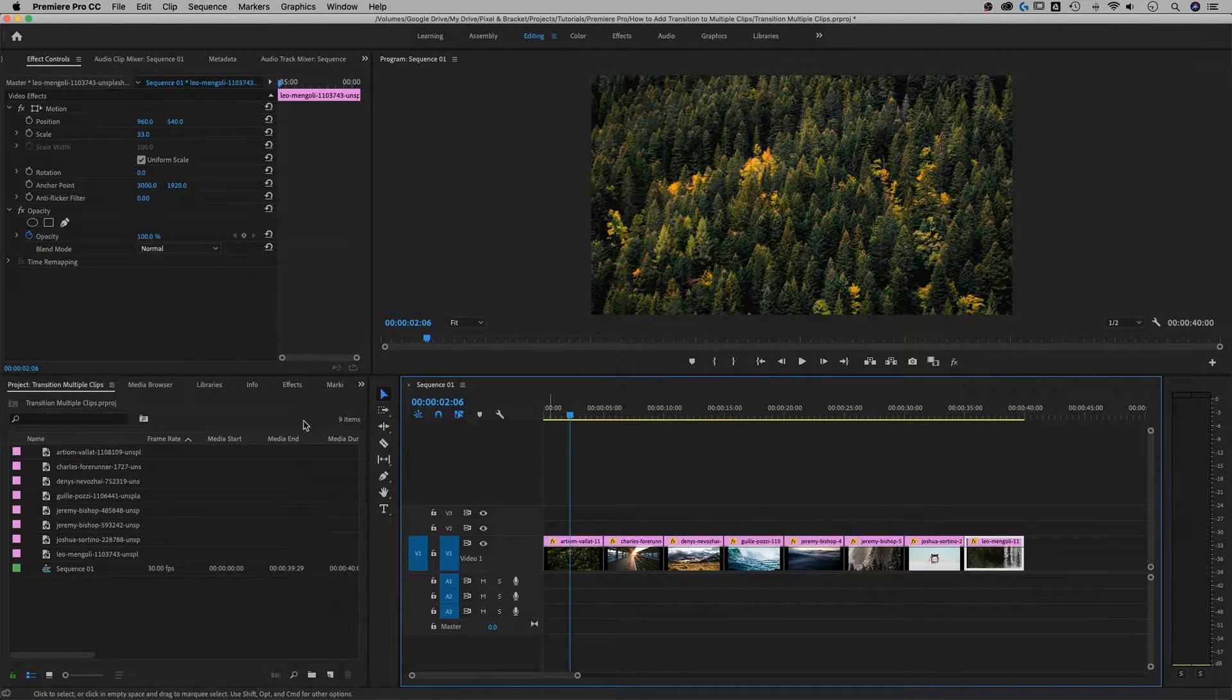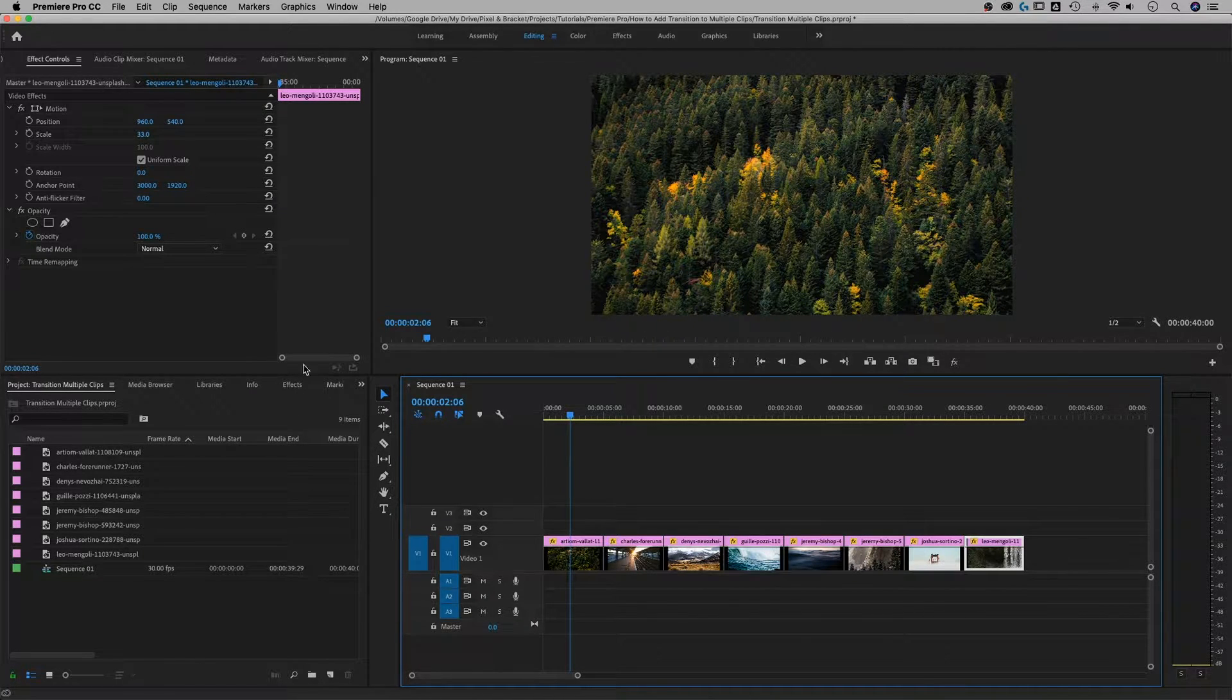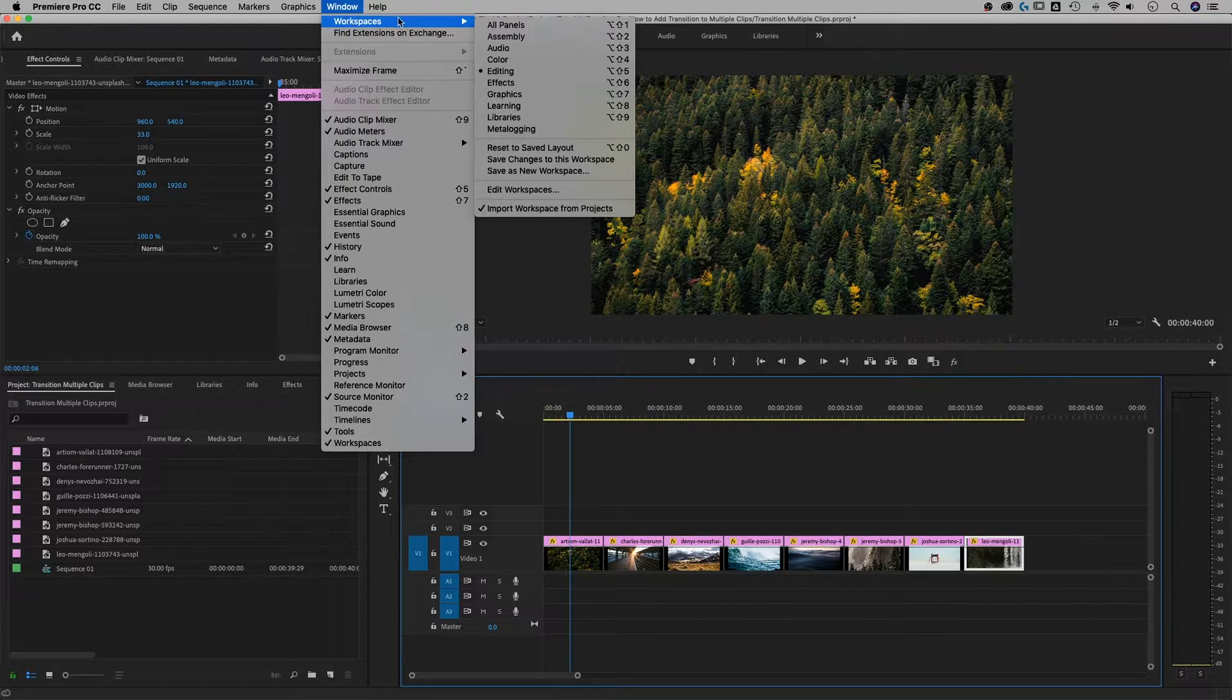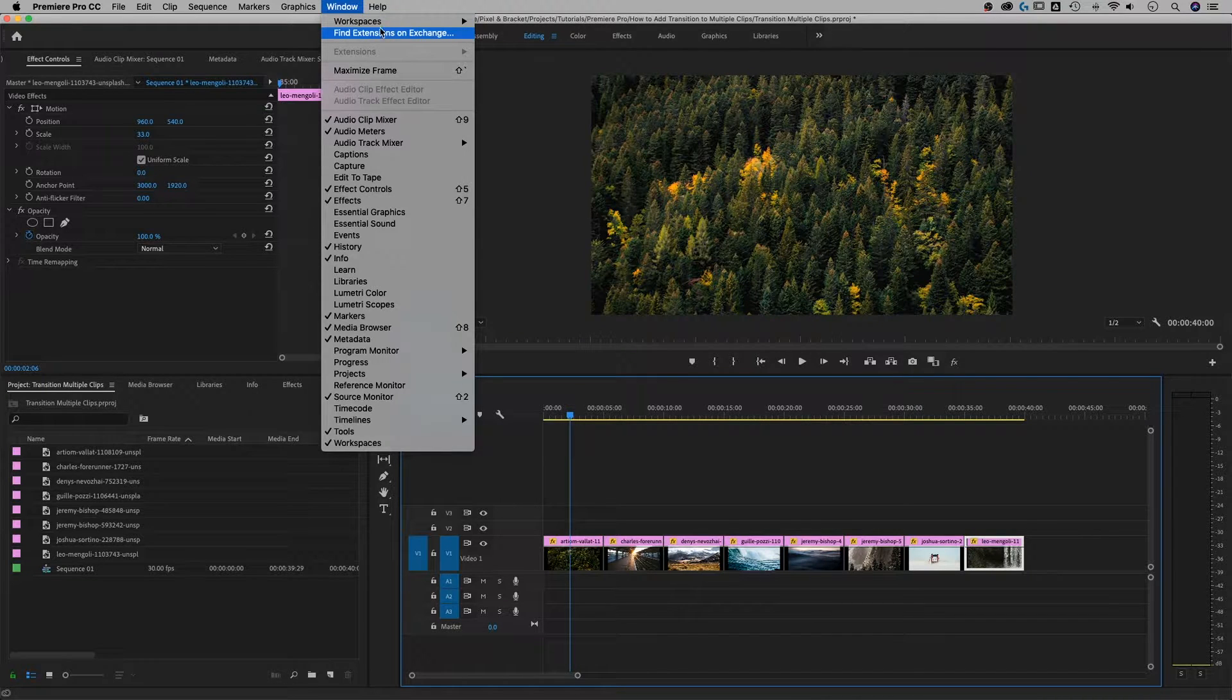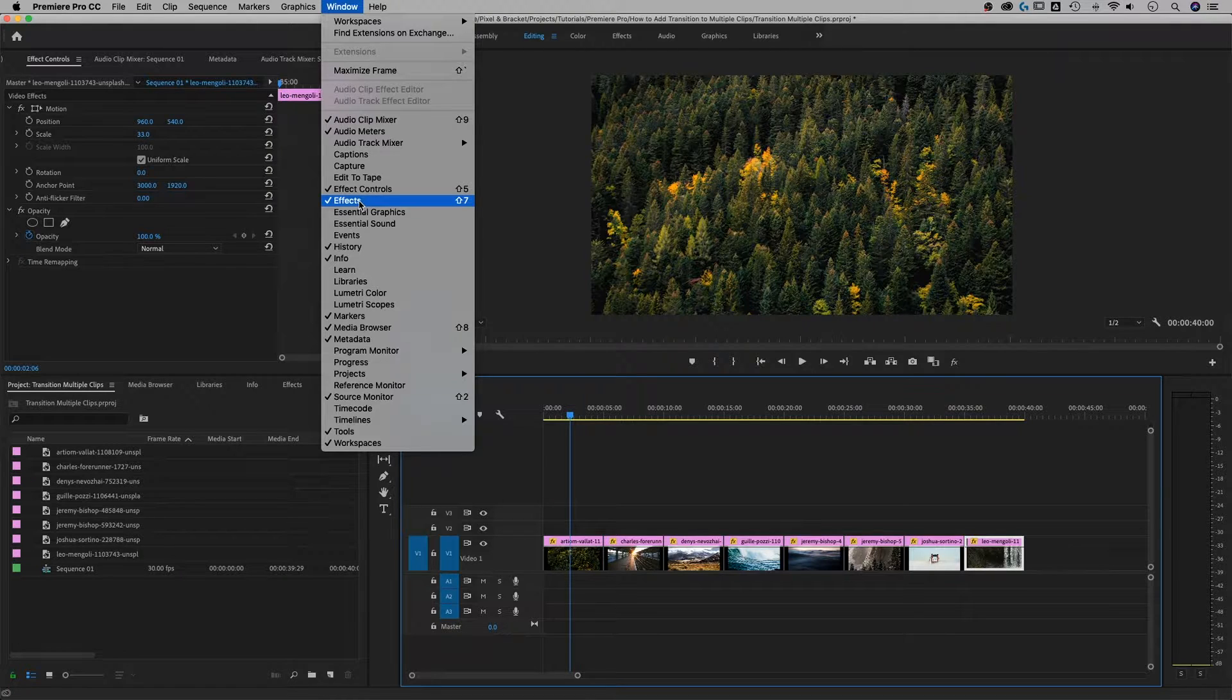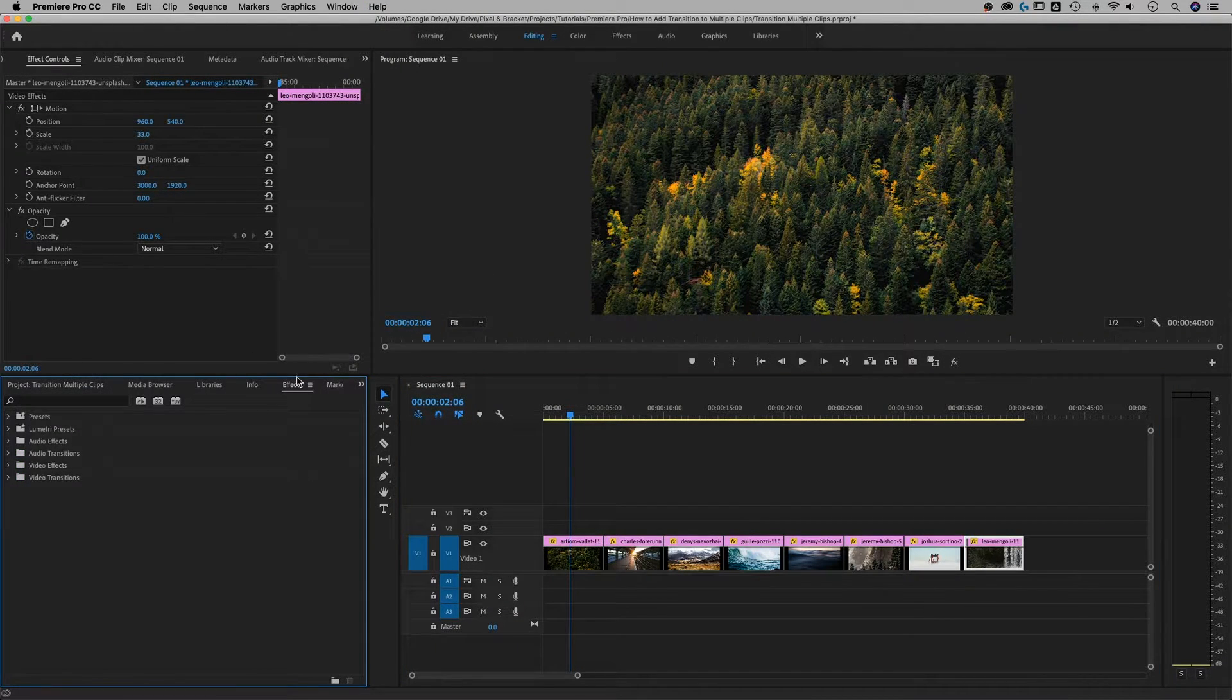So the first thing I need to do is find my effects panel. Generally it's down the lower left but it kind of depends on what workspace you're in. So if I go up to Window down to Workspaces, the one I'm in is Editing, the default editing workspace. But no matter where you are, as long as this is checkmarked you'll find the panel somewhere in your workspace. So we're going to click on Effects.